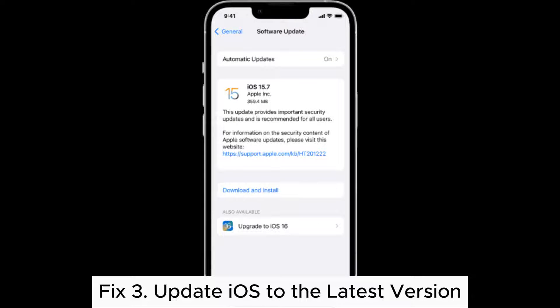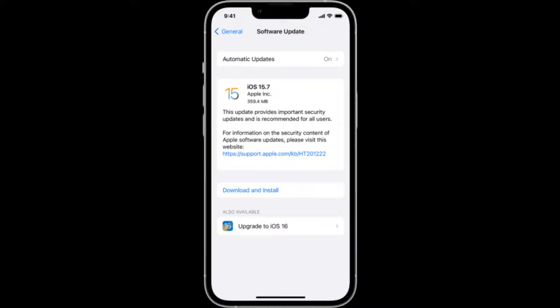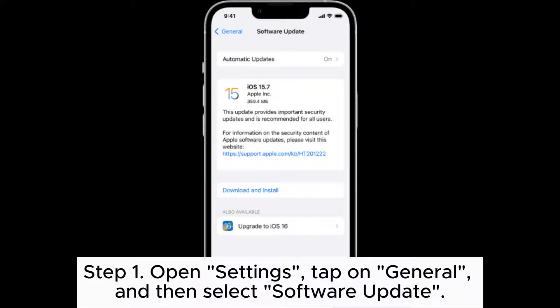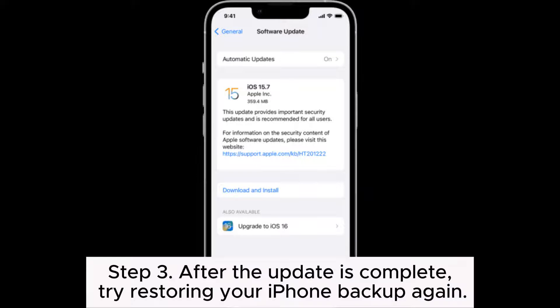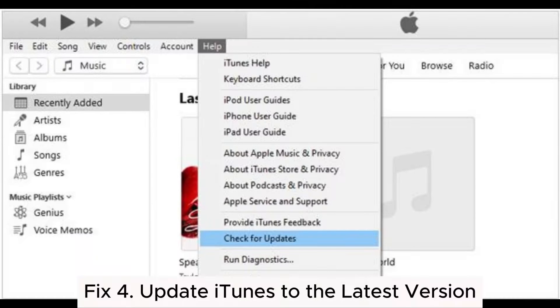Fix 3: Update iOS to the latest version. Step 1: Open Settings, tap on General, and then select Software Update. Step 2: If an update is available, follow the on-screen instructions to apply it. Step 3: After the update is complete, try restoring your iPhone backup again.